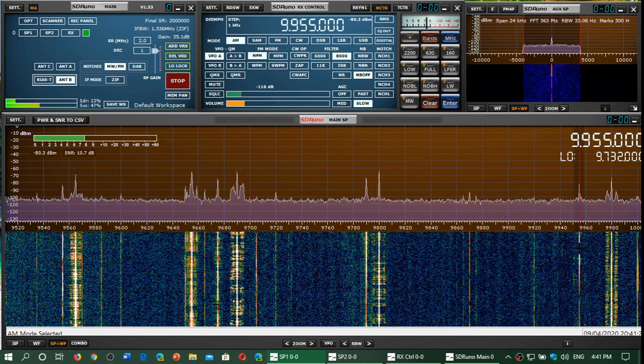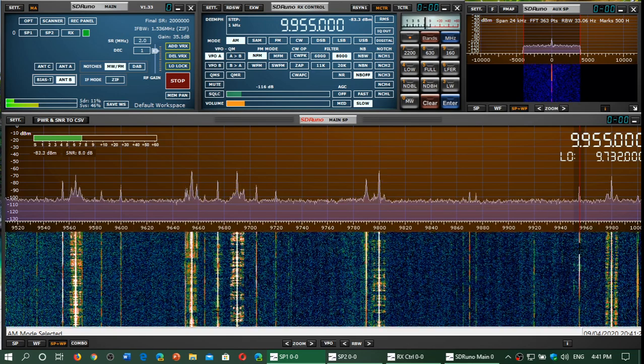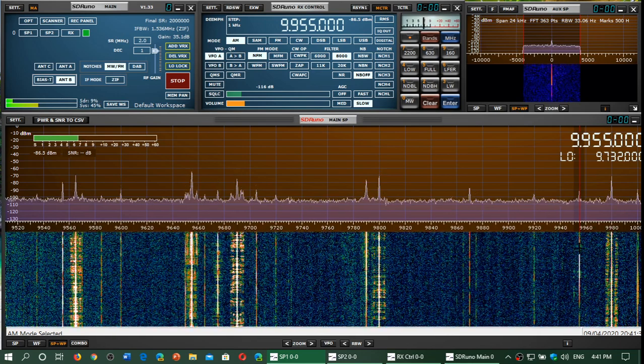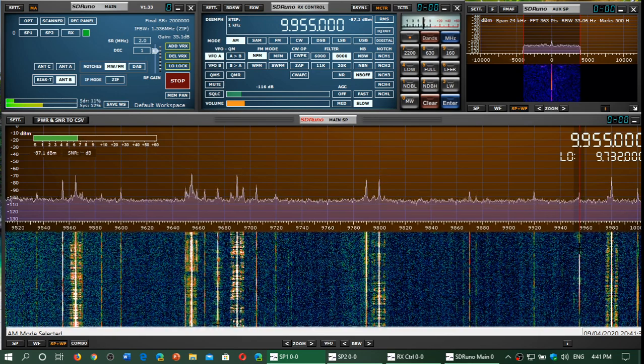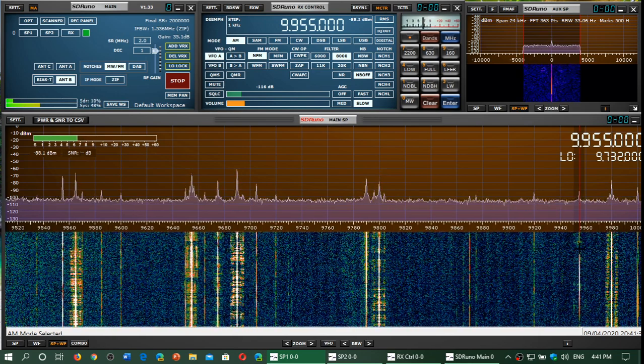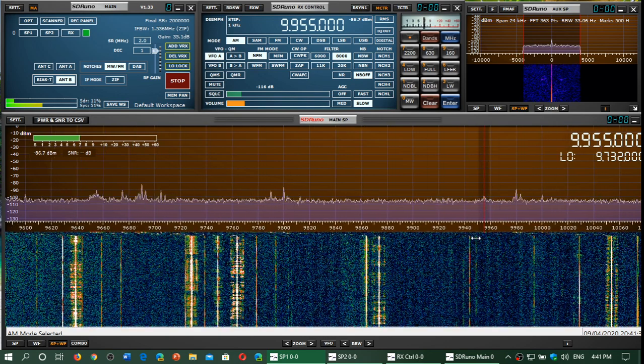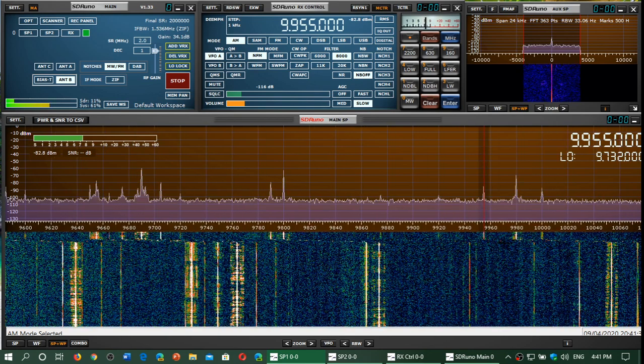9955, WRMI in Okeechobee, Florida, very weak.